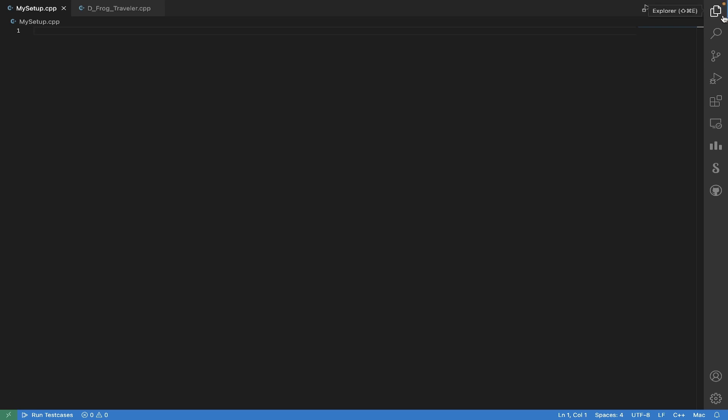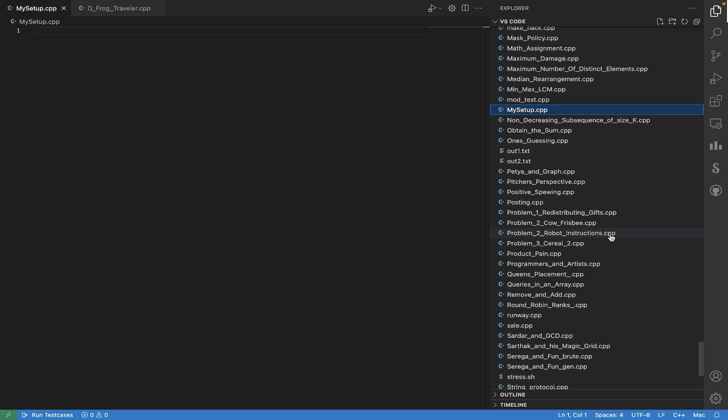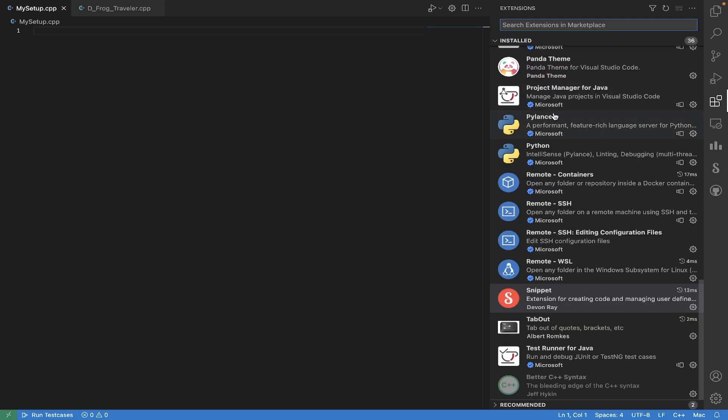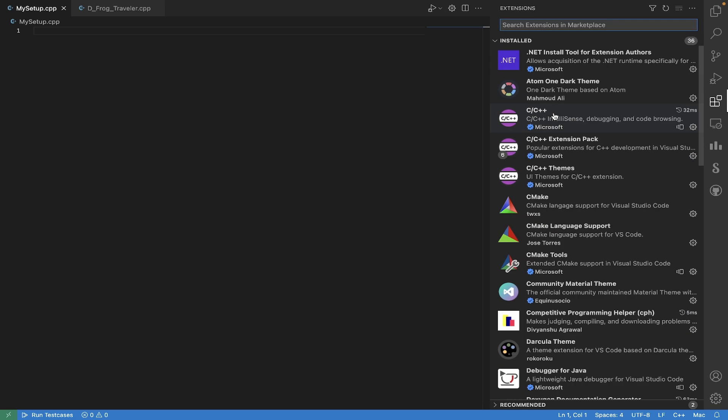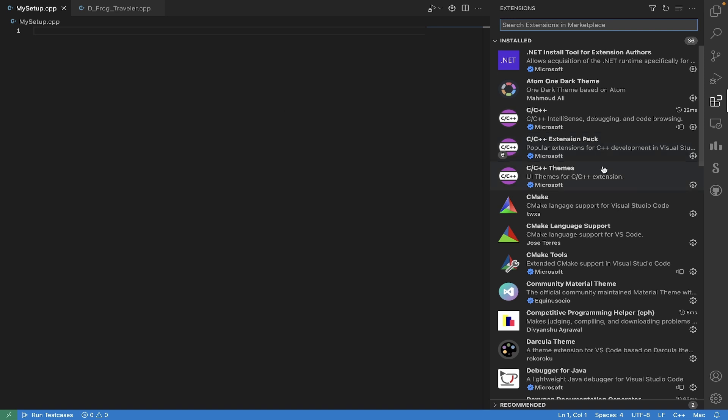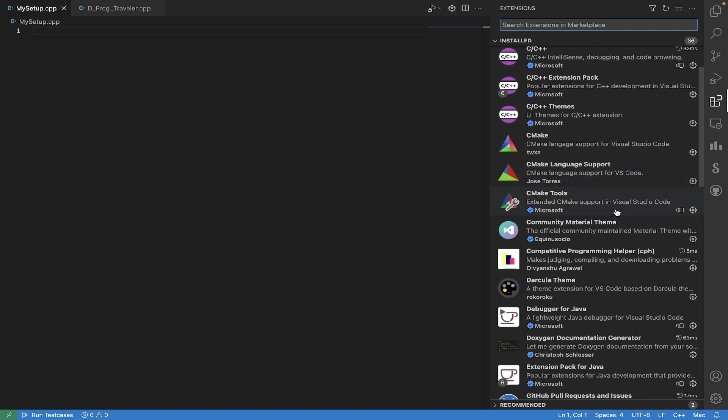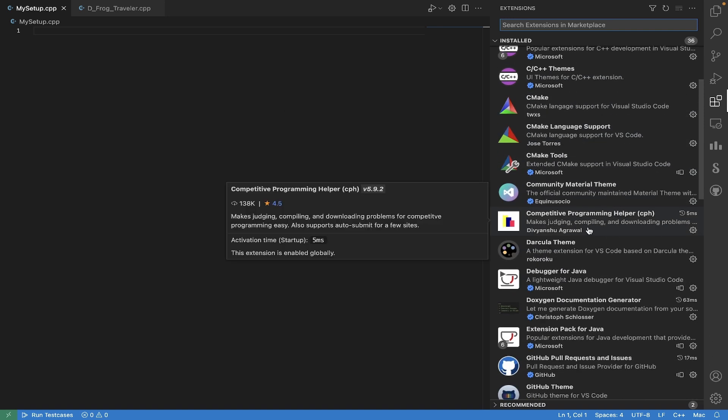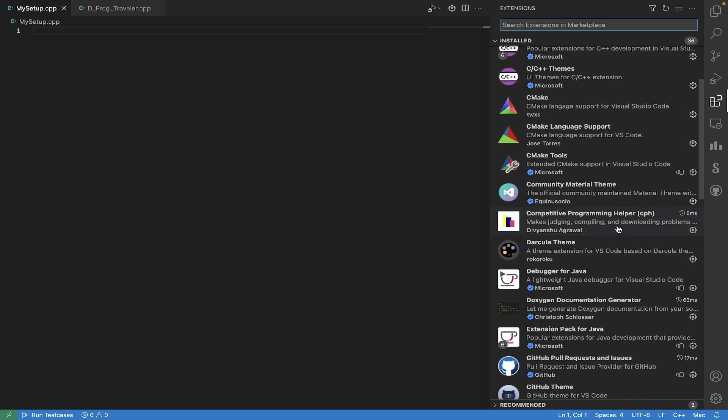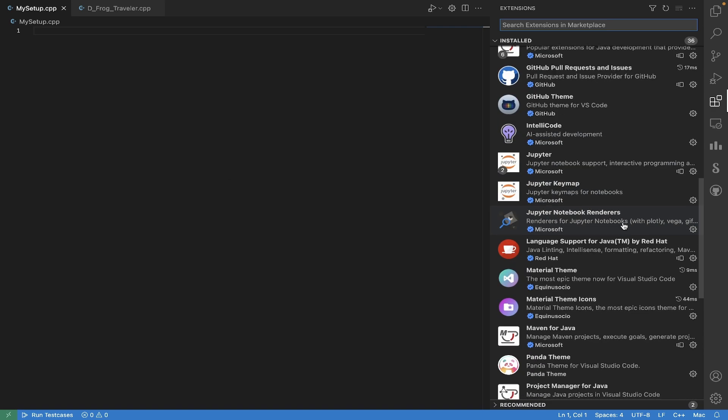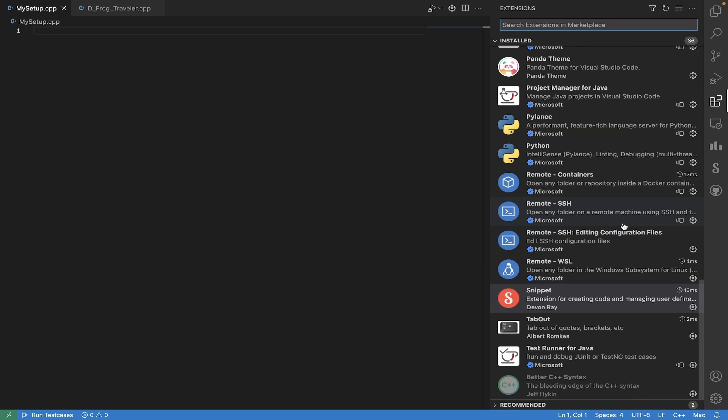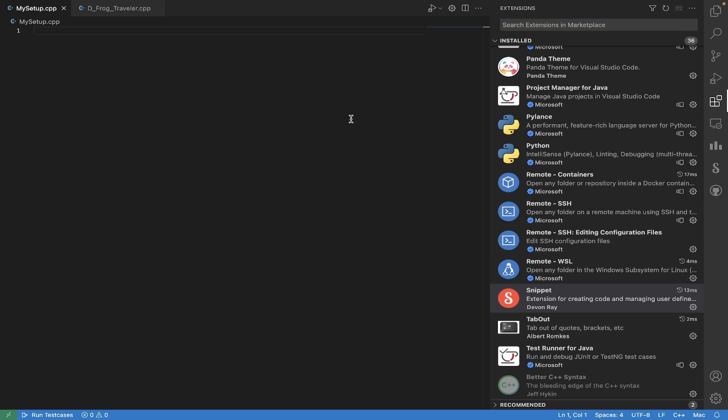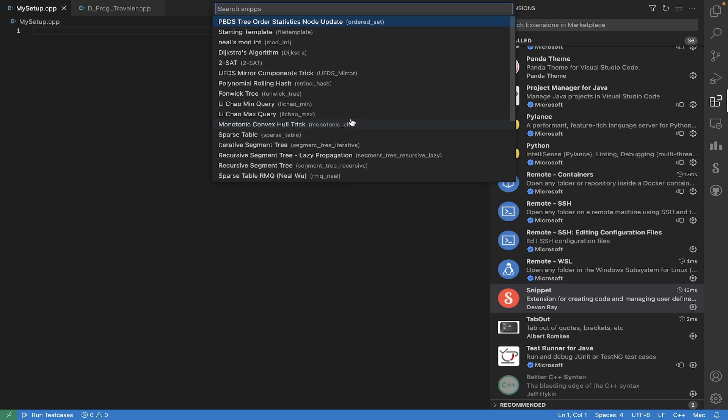So how I set it up is essentially the extensions I use for competitive programming are these C++ extensions, which are sort of provided by default by VS Code for C++, and then I use this extension called Competitive Programming Helper, which is a very useful extension. I'll go into what it does in a bit.